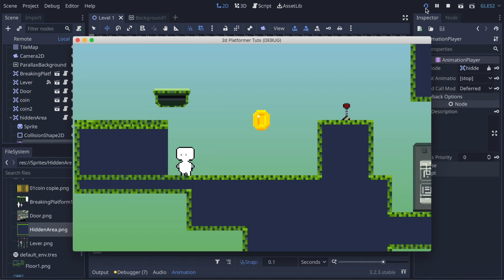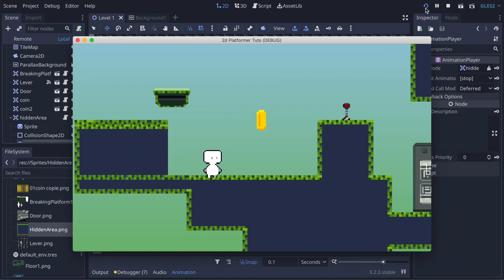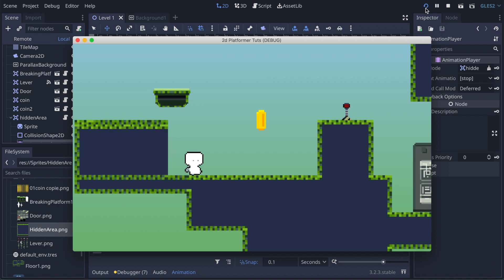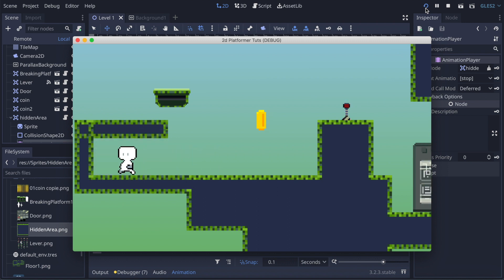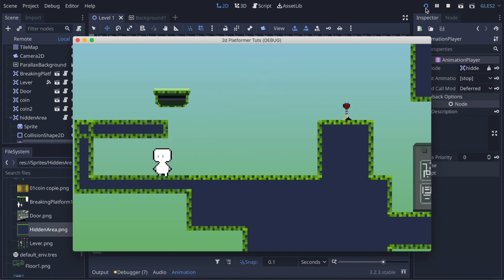Hi everyone! In this video we're gonna create something where we have a player and a zone that looks solid, but when the player goes inside it's hidden and it reveals another zone. That's what we're gonna create today.